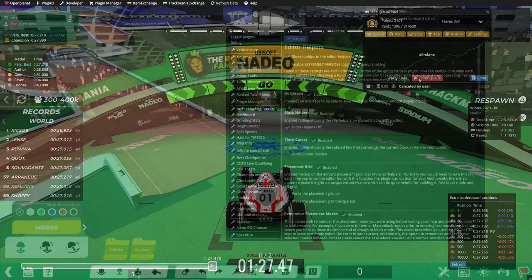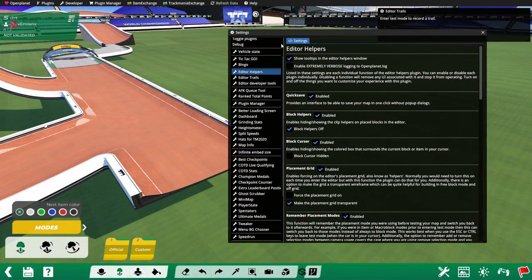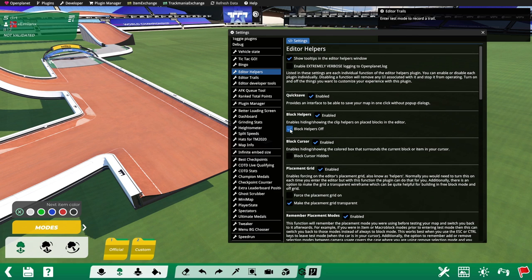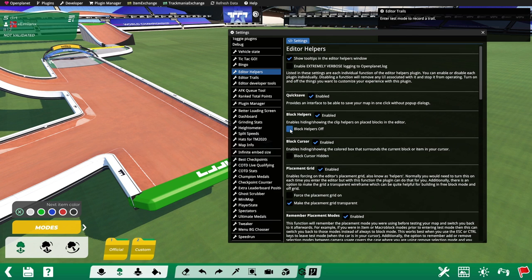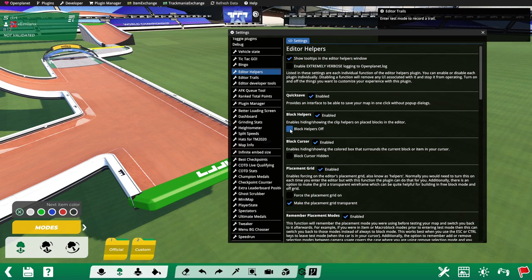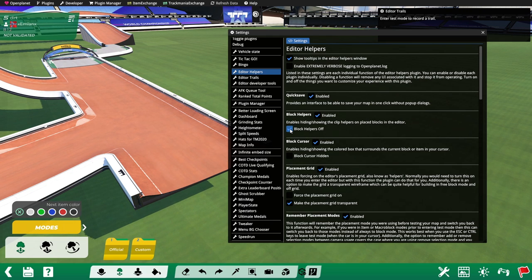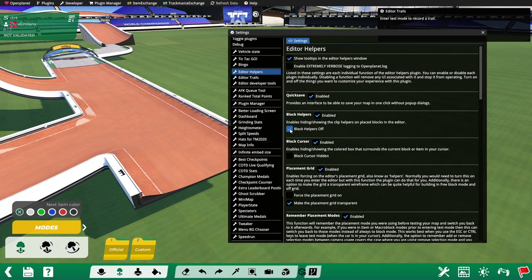Plugin 21 is Editor Helpers. This is a plugin that I use to get rid of all the chunky things on the edge of every single block that you're placing in the game. I don't remember what they're called, but it gets rid of these things. It's super nice.